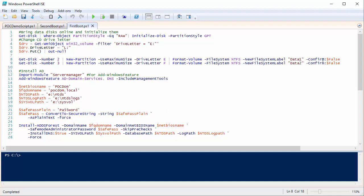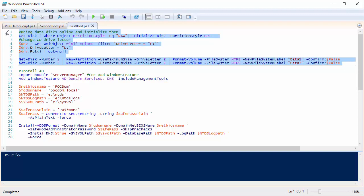I repeat the same for the second data disk. This code is simply bringing the volumes online, changing the drive letter of the CD, and initializing my two data disks. Having done that, I need to install Active Directory, which is actually very simple through PowerShell.